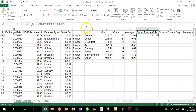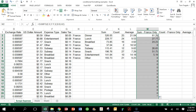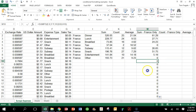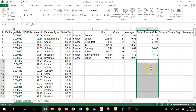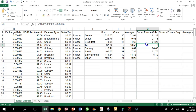Because we used SUMIFS we can apply more than one criteria. I'll get the black cross and double-click to copy it all the way down. Notice that some show zero — for example Taxi, meaning there were no Taxi items that were also France at the same time.